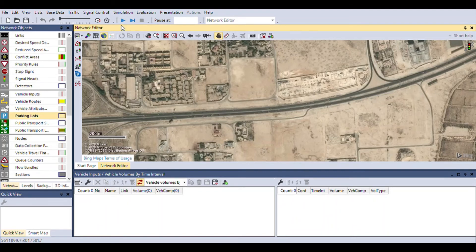Up top you can see the play button for the simulation, the different timings for the simulation, and the simulation step-by-step control. We'll go into all of these in detail. In our next section we'll be looking at how to draw roads using links, how to add vehicle inputs, and eventually how to measure the level of service of the road.